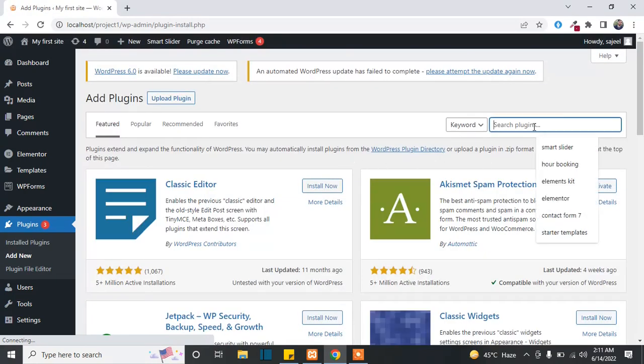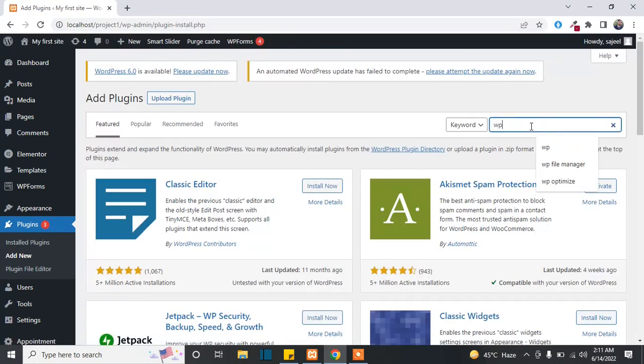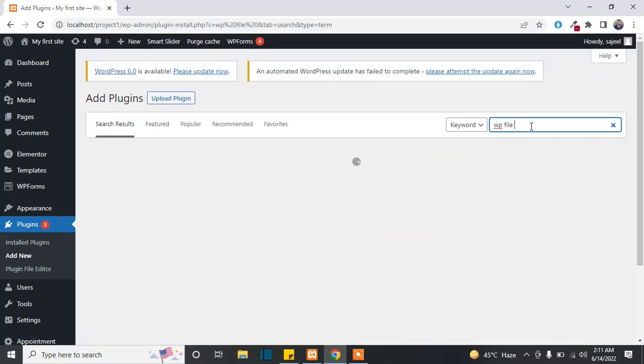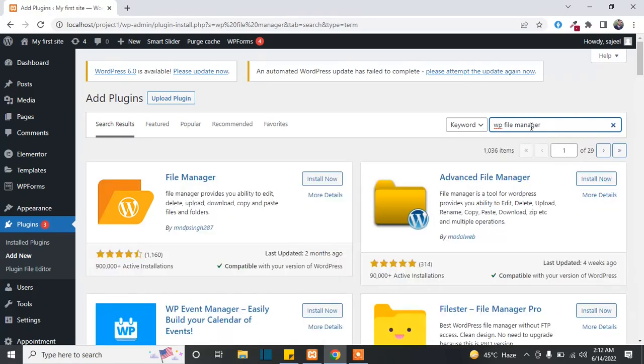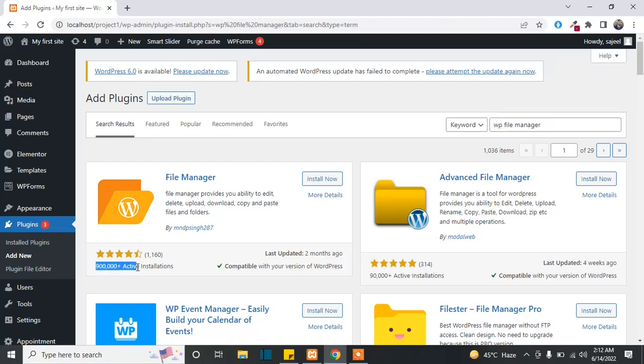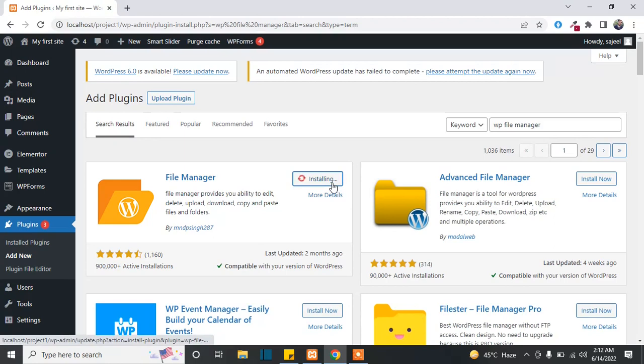And then search for WP File Manager. You can check the active installations for this plugin and the ratings also. So just click on Install Now.